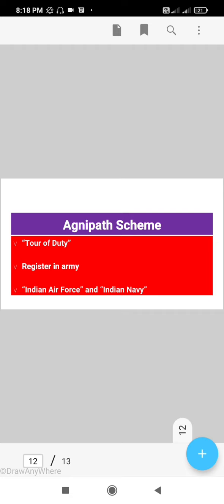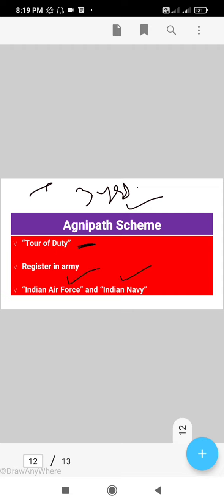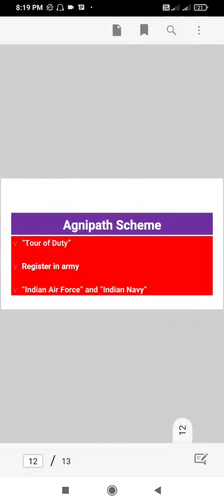Now let's see what the Agnipath Scheme is. Agnipath is the new title of the Indian Army's Tour of Duty and Indian Navy's duty proposal. Youth who want to serve the nation but are unable to do so due to current norms can register in the army for three years. After that, if possible, it will be extended to the Indian Air Force and Indian Navy. That's all for today's current affairs of 6th April 2022. Thank you.